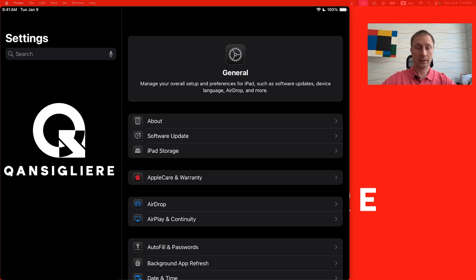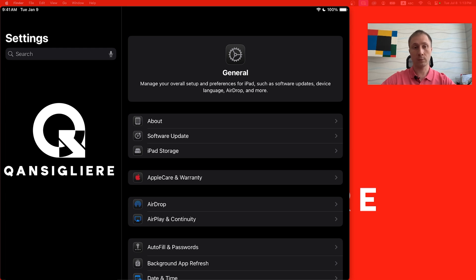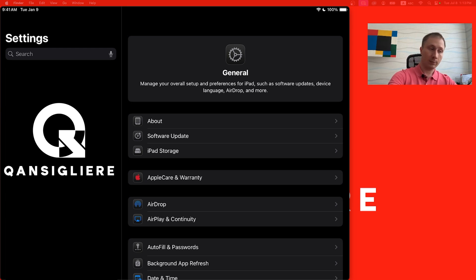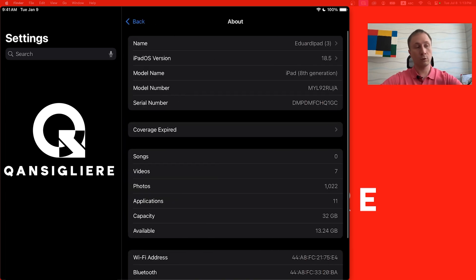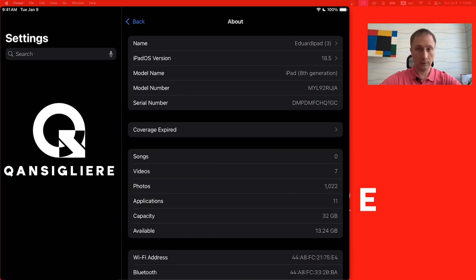Step number one: copy all information from this iPad to any external storage, or make a backup, because we are going to remove all information from this tablet. Step number two: download the latest available official public version of iOS, which is 18.5.